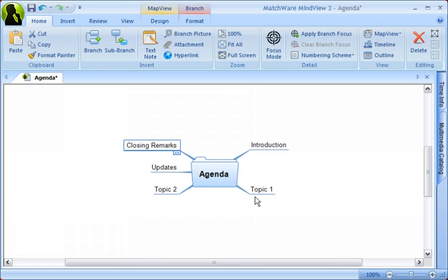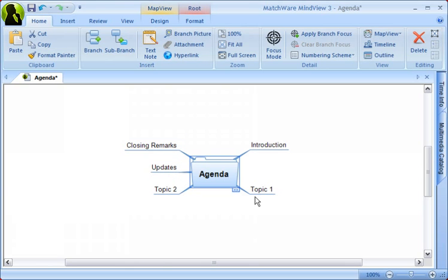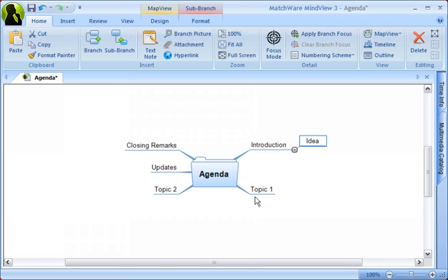Now what we're going to do is insert a sub-branch under the Introduction branch. Simply select the Introduction branch. You can do this with the mouse or by simply moving the arrow keys on your keyboard. The point is to mostly use the keyboard, as it makes the program fast and efficient to work with. Then press the Insert key. We're going to be inserting a branch called Purpose and Goals for meeting.